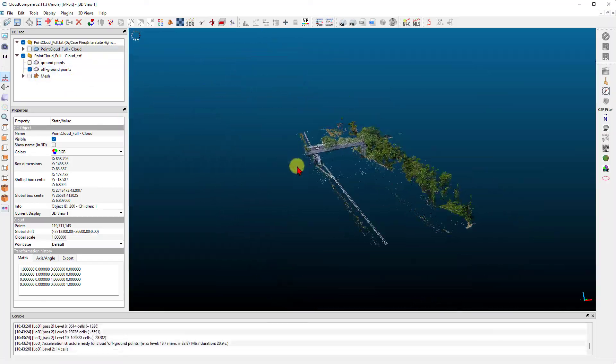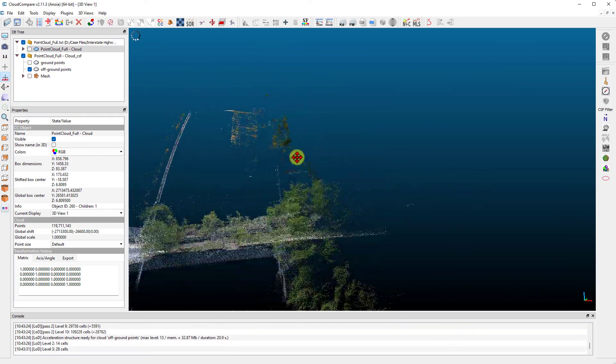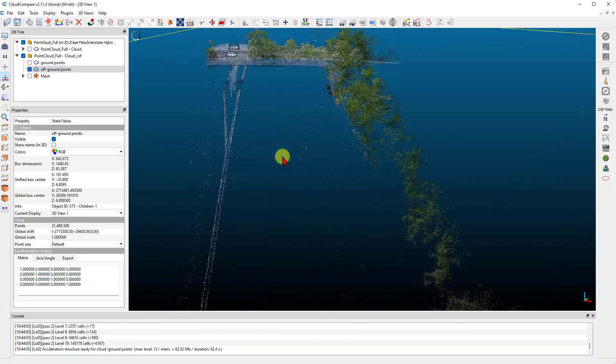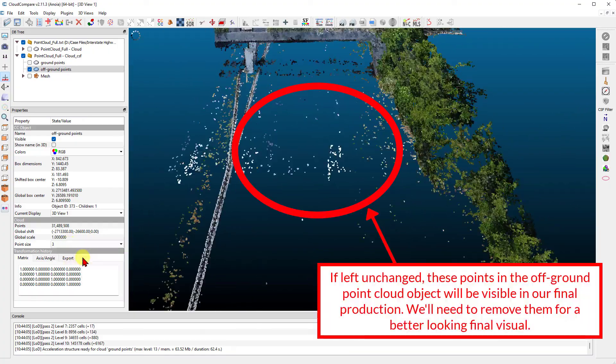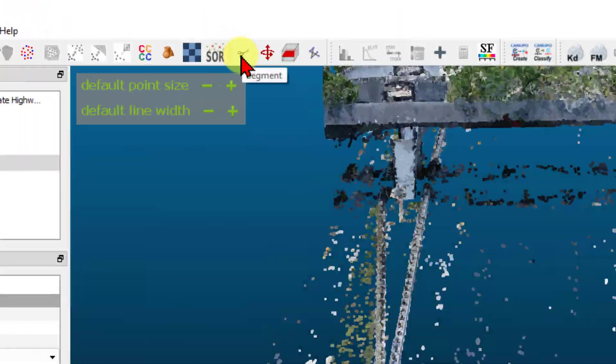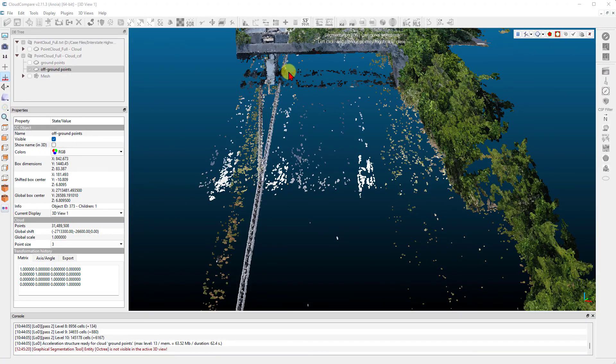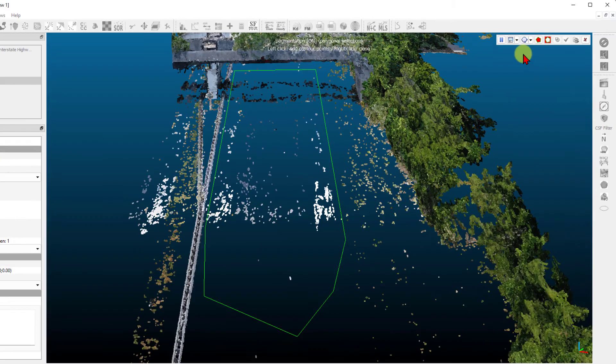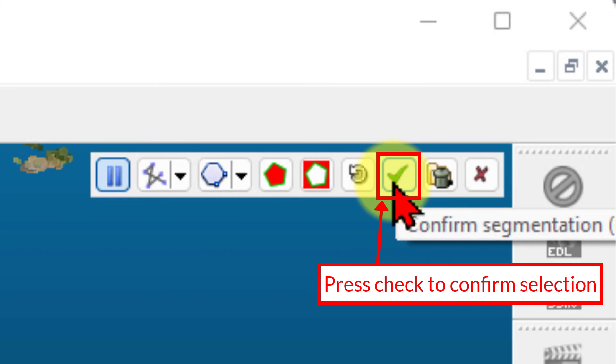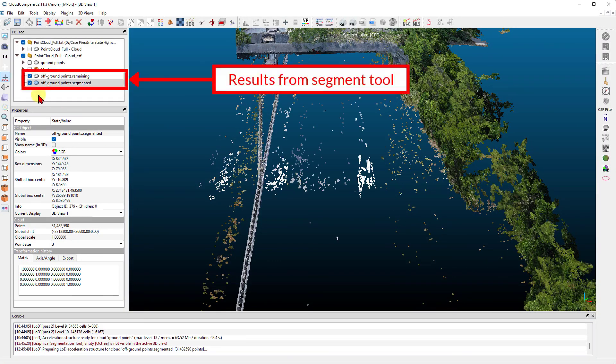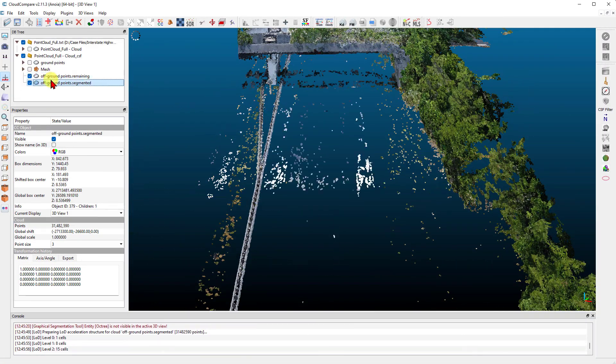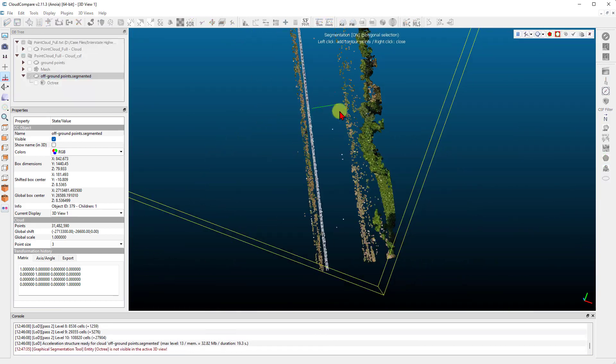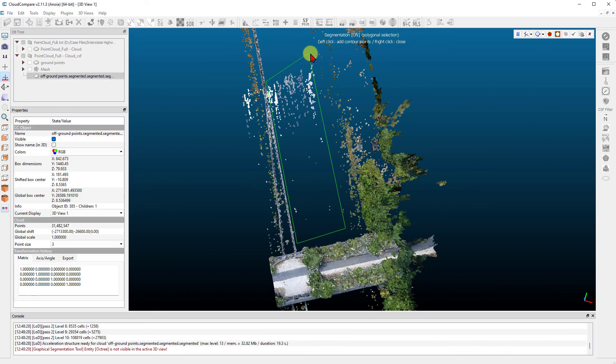Next, we'll clean up our off-ground point sample using the segment tool. Our objective here is to remove points that would be floating above the road in our final production. Simply left-click on the off-ground points and select the segment tool. Select the type of lasso you want to use. For a polyline lasso, left-click to define the shape. Once finished, right-click. Select either segment in or segment out and left-click on the green check mark icon. The selected points are moved into a new point cloud which can be deleted. Continue this process until you're satisfied with the off-ground points remaining. Be careful not to delete the wrong point cloud because there is no undo.